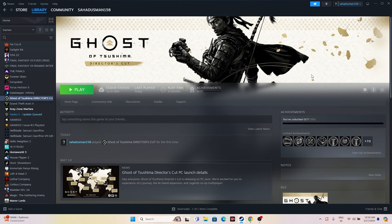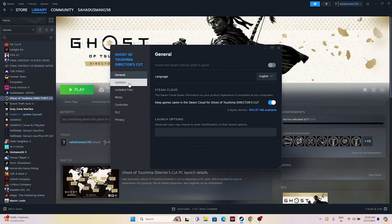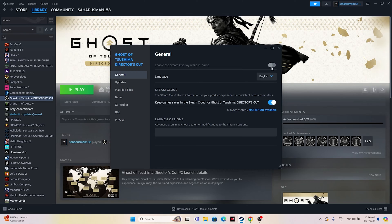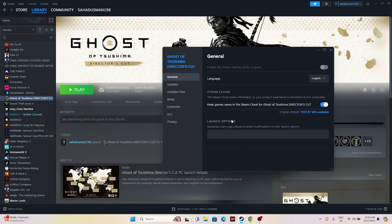The next fix is to disable the Steam overlay. Right-click the game in Steam, go to Properties, and if the Steam overlay is turned on, turn it off. Then try launching the game.